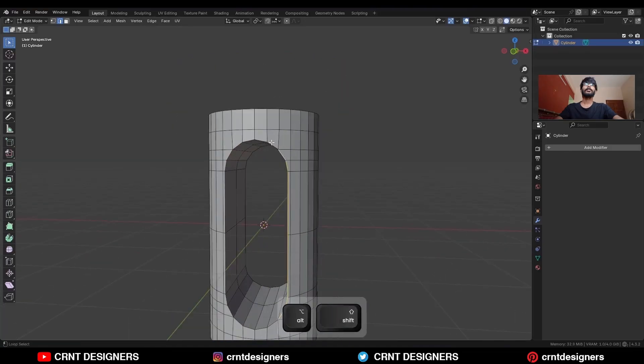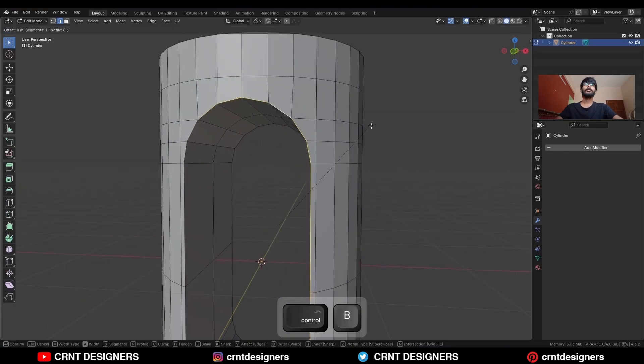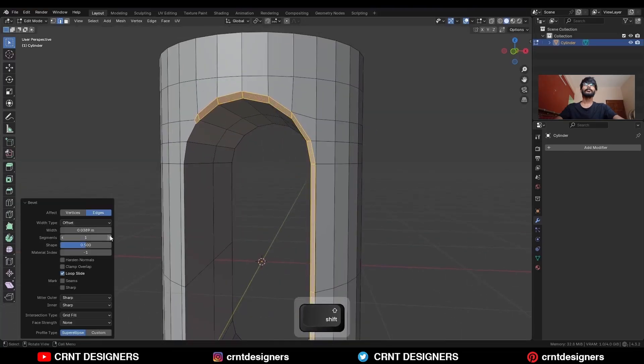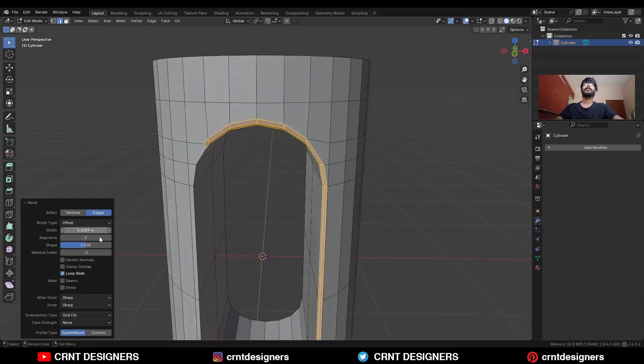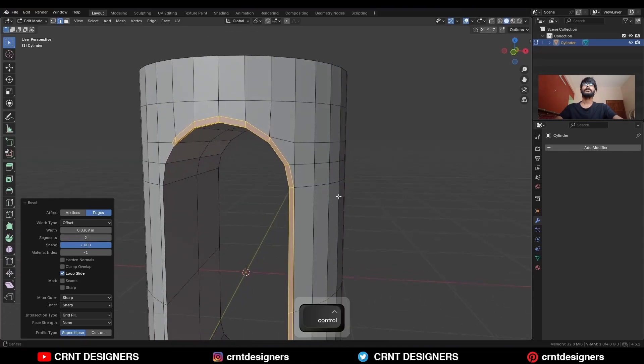Then select this edge loop, Ctrl+B to add a bevel on it — add a two-segment bevel and the shift factor should be one, in this way.